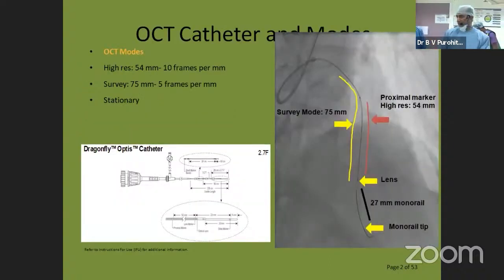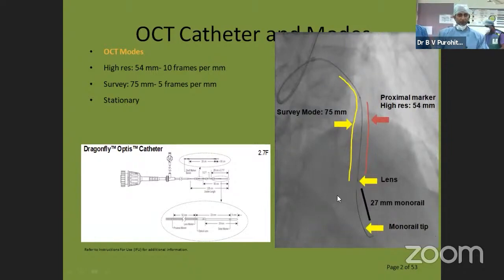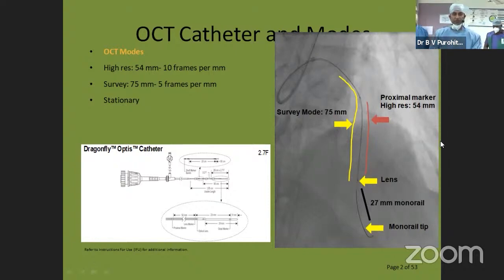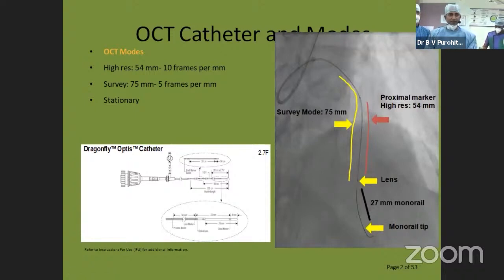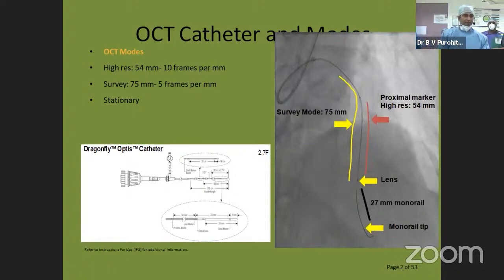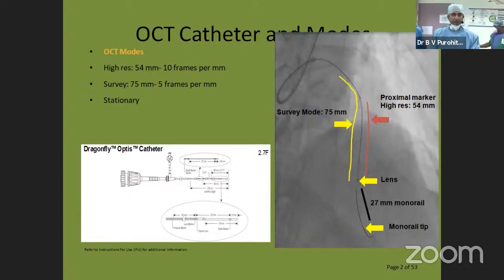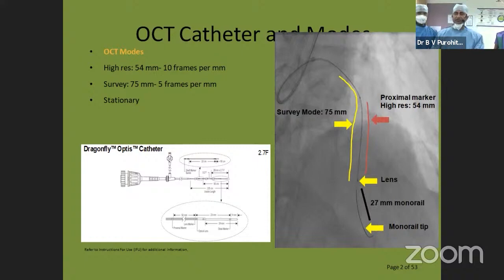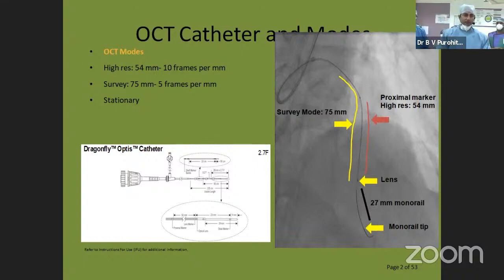Before going into the case, I will tell you a little about the OCT catheter so that when we do it live, you can follow along. This catheter is very small — the distal tip is only 2.5 or 2.7 French and can go through a 6 or 7 French guide. We mainly use 6 and 7 French for removing contrast from the vessel so that there is no artifact when doing OCT.